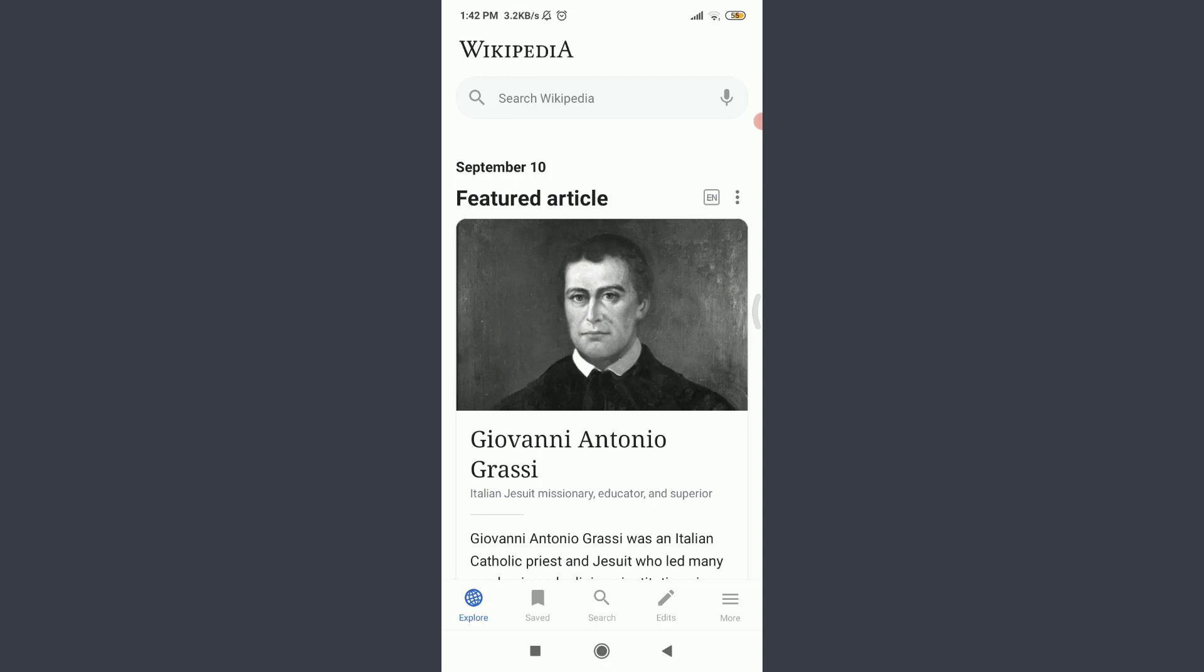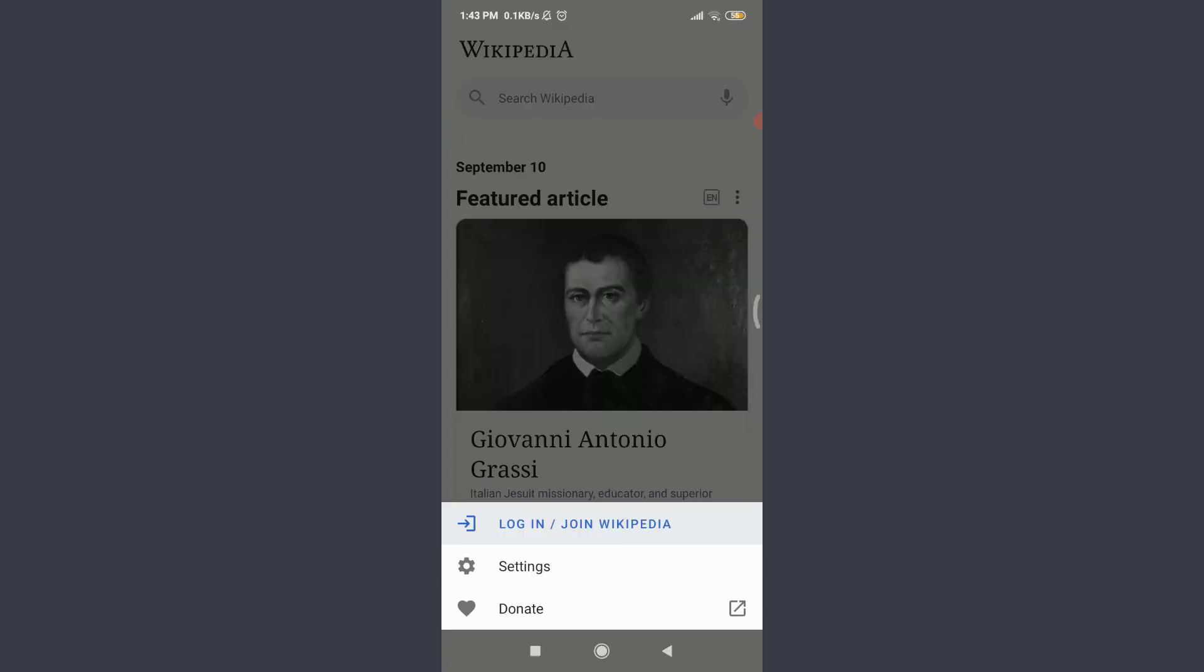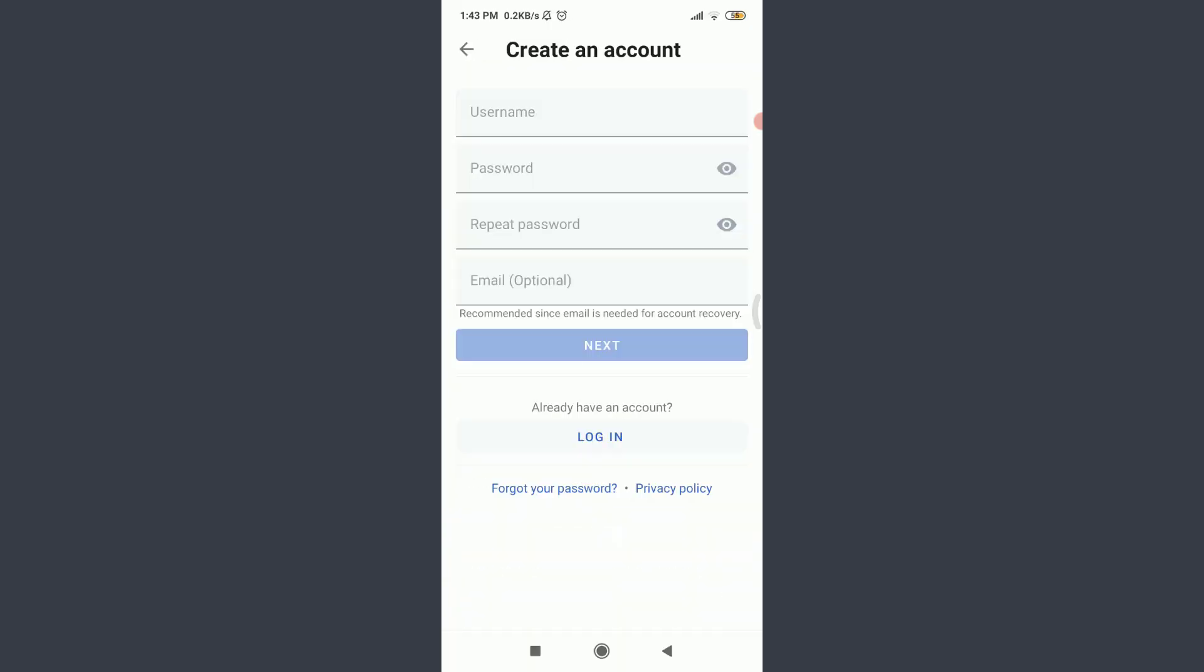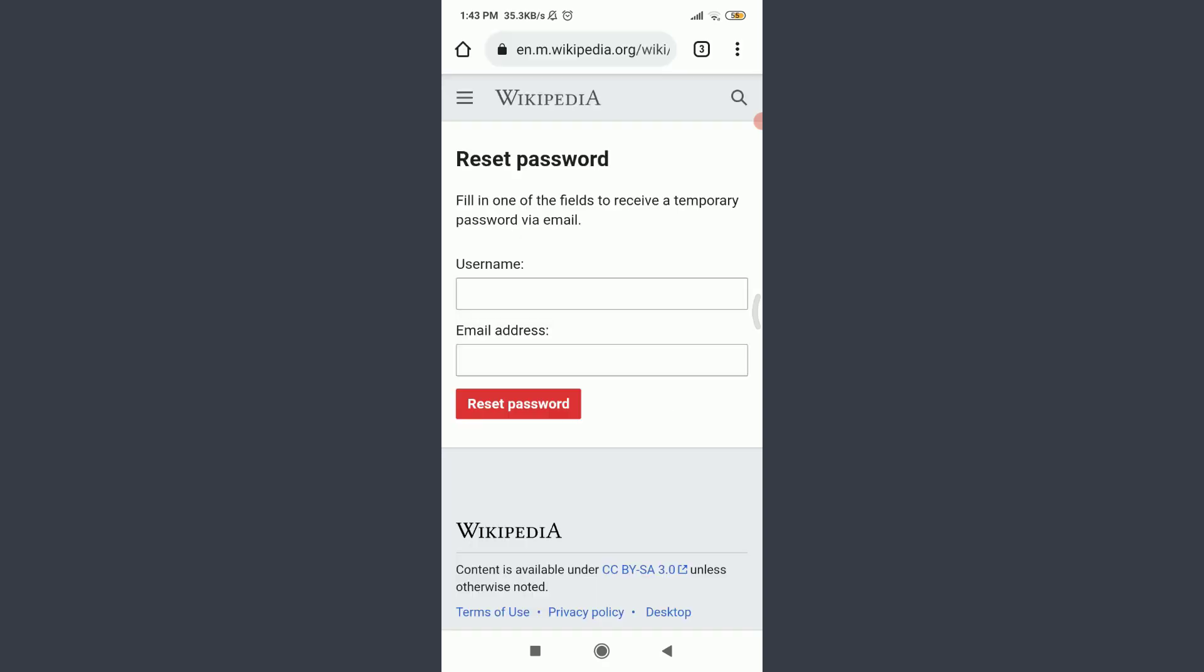Since we are trying to reset the password of our own account, tap on More option on the bottom right corner. Tap and log in, join Wikipedia, evolve settings. Tap and forgot your password next to privacy policy on the left corner. Fill in one of the fields to receive a temporary password or email.